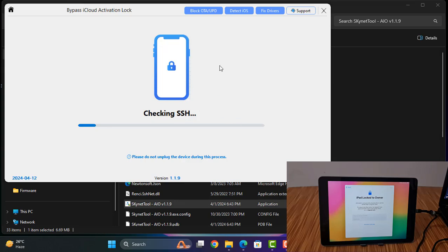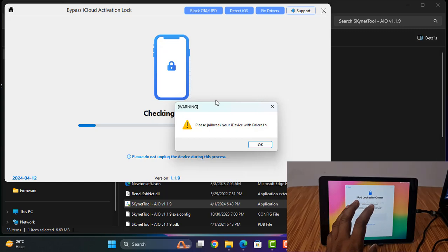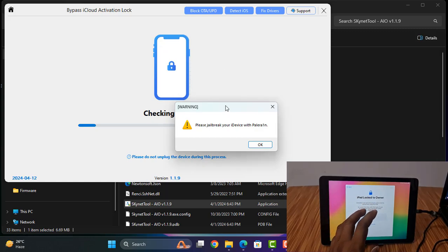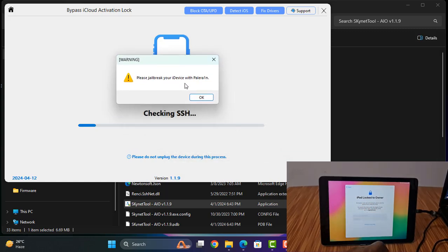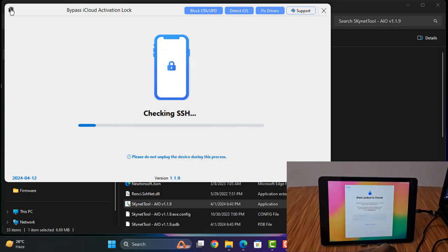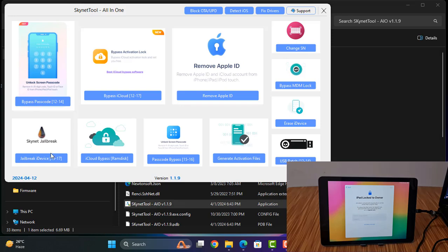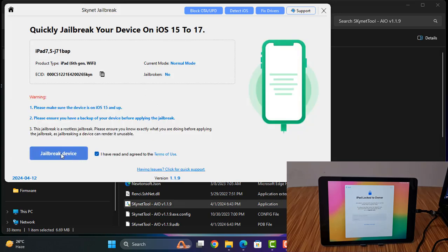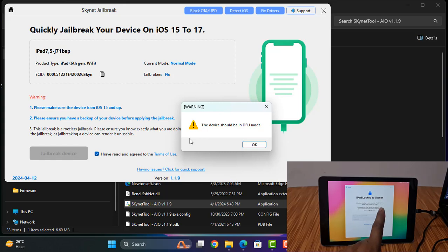Now it will ask device is not jailbroken. So if it asks device not jailbroken, you can jailbreak with any tool. So first we need to jailbreak with this tool, click here.